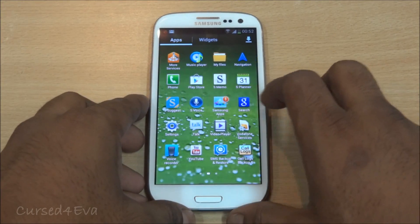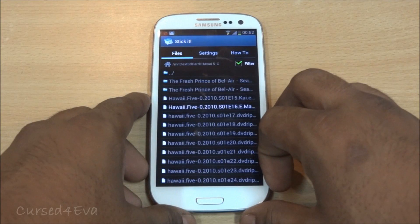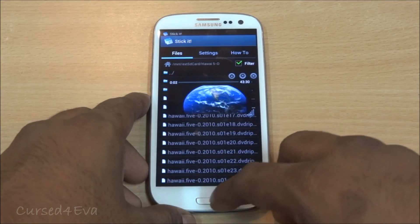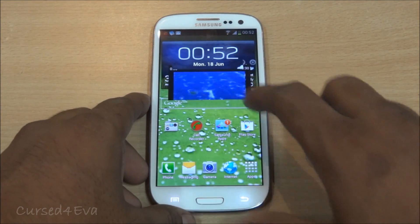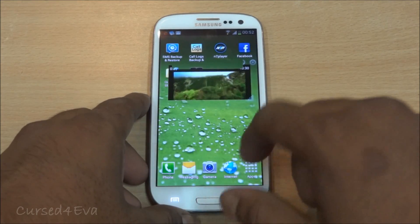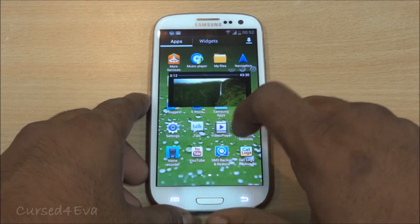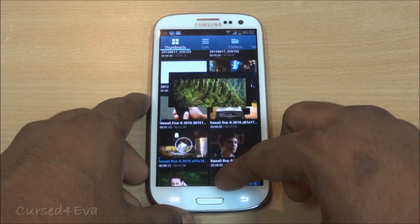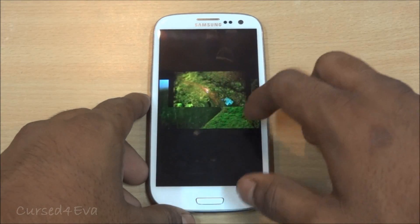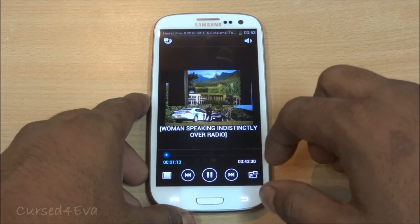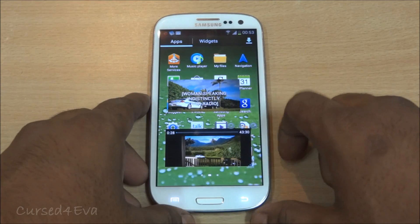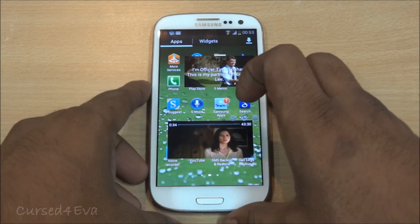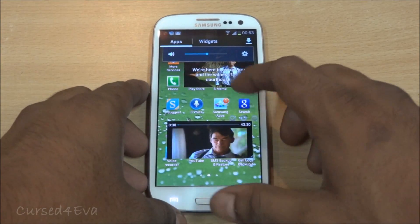Let me open up Stick It on the S3 and quickly play an episode of Hawaii Five-0. So that's Stick It in action. Now going back out, let's go to the native video player.